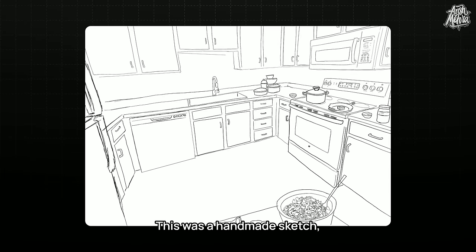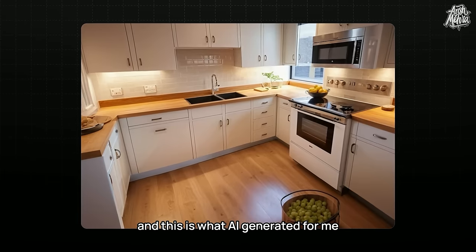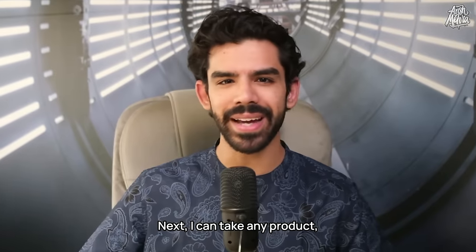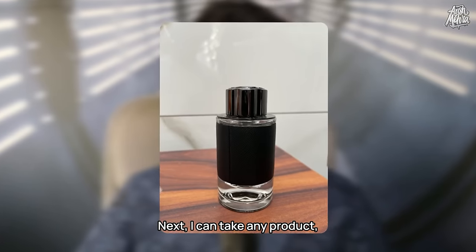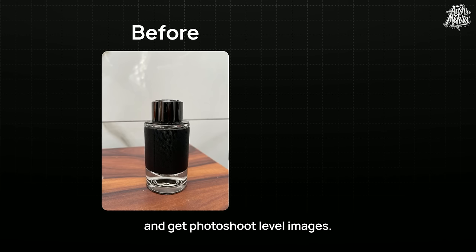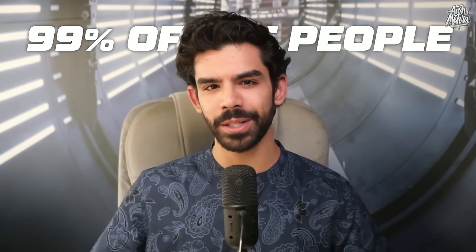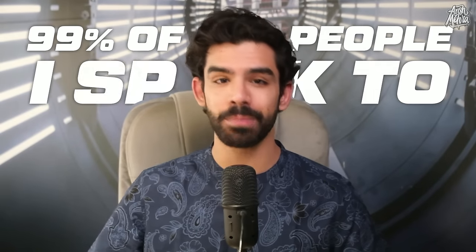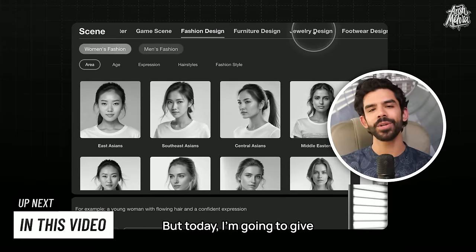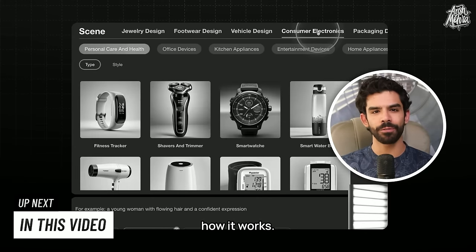This was a handmade sketch, and this is what AI generated for me for free. Next, I can take any product, click a basic picture, and get photoshoot level images. 99% of the people I speak to are unaware of this free tool. But today, I'm gonna give you a step-by-step tour of how it works.